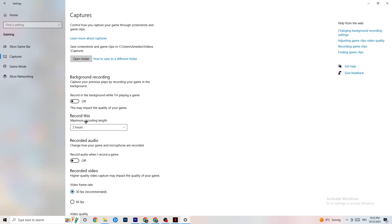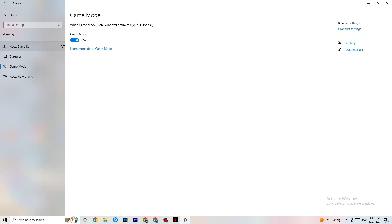Also check that Record Audio is turned off, since that also uses significant performance. Then go to Game Mode — this is a bit tricky because it doesn't work the same on every device. Some devices perform better with Game Mode on, others need it off. Turn it on, test it, turn it off, test it, and check which works better for your specific PC.